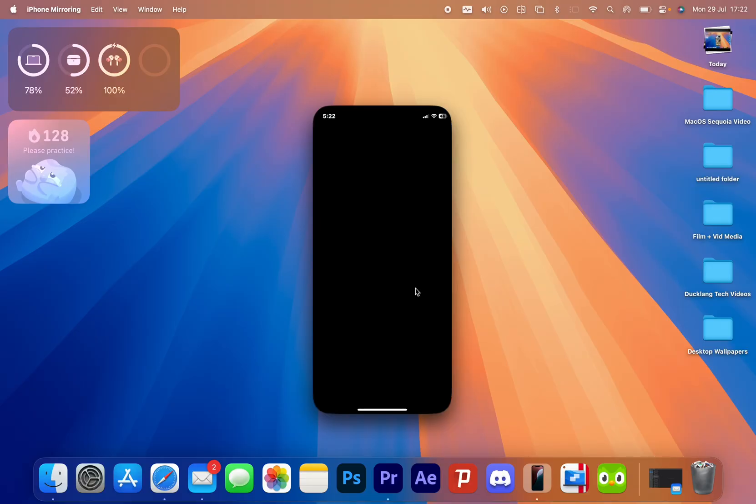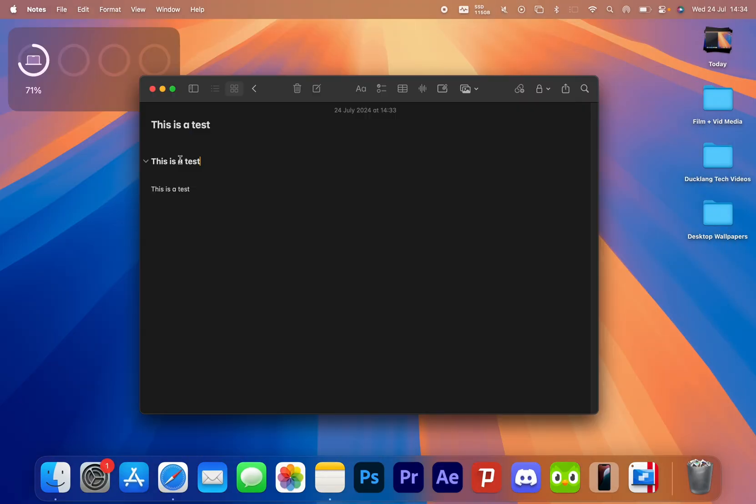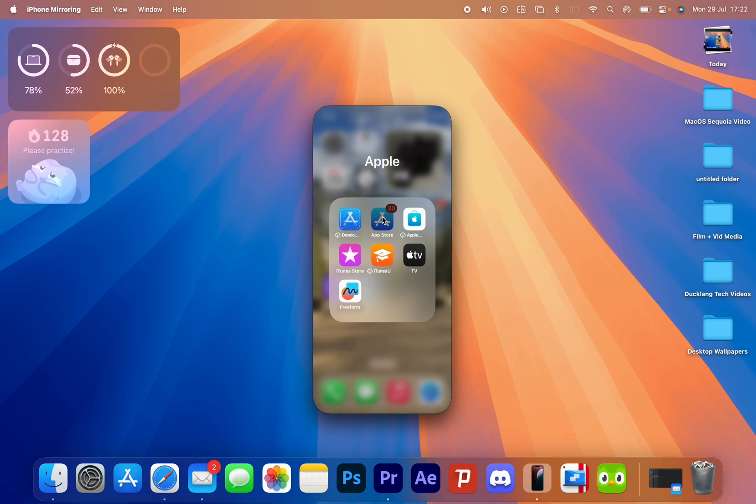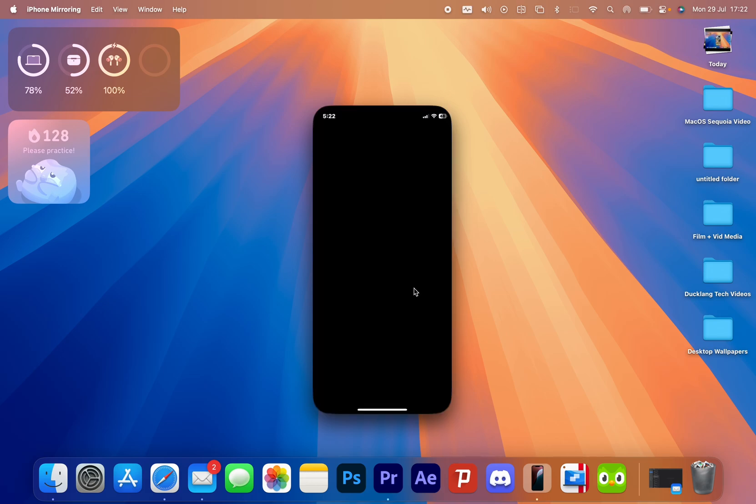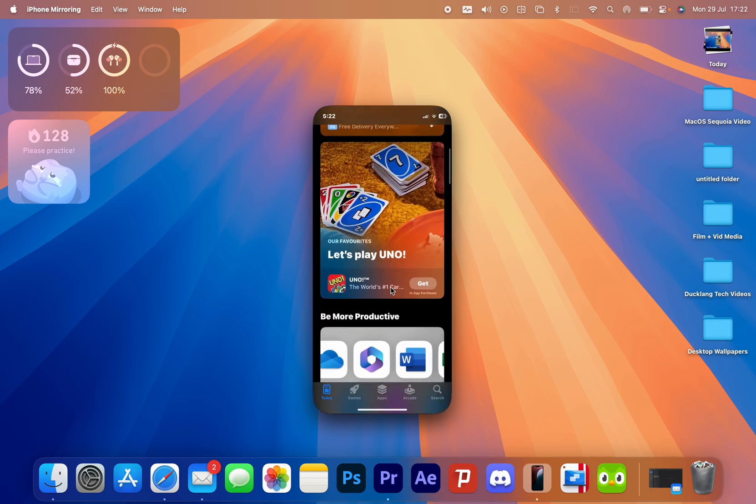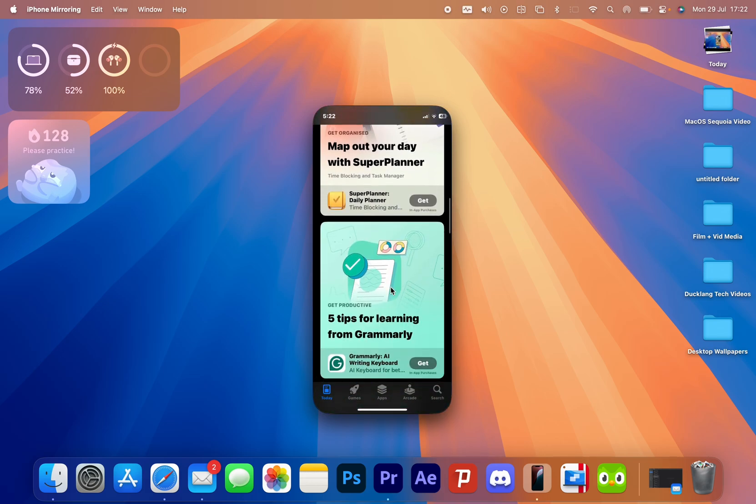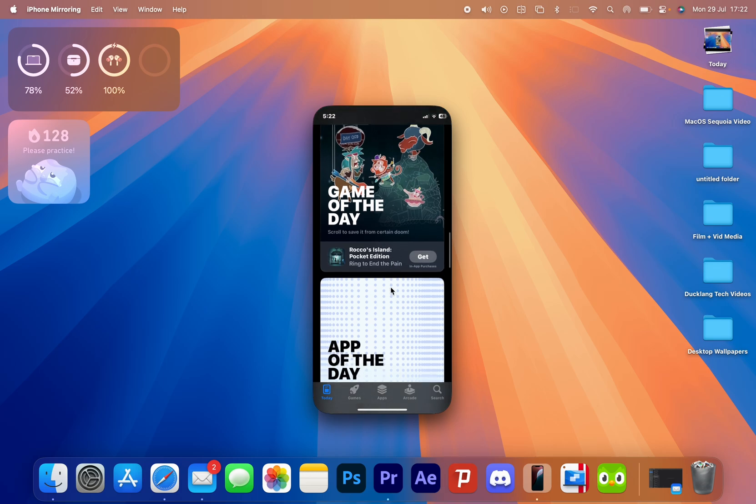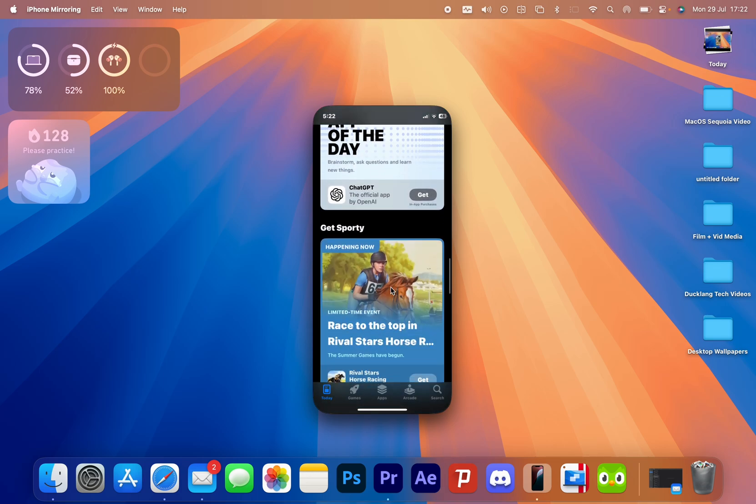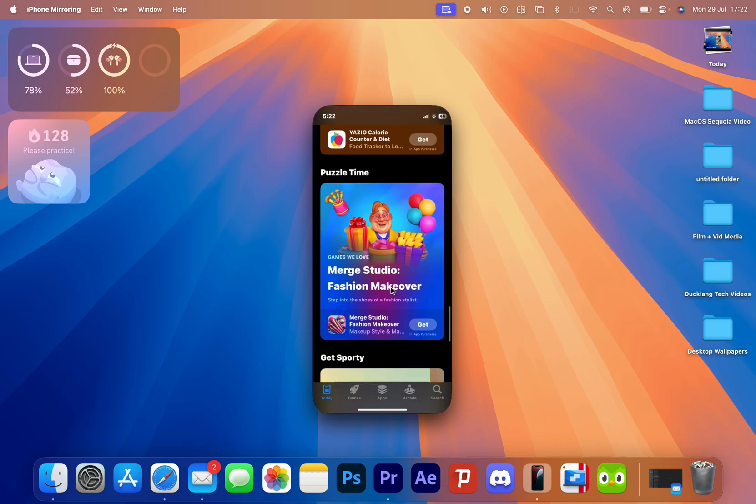My favourite three would have to be iPhone mirroring, window snapping and collapsible notes. iPhone mirroring has been surprisingly useful. I've found it makes it easy to transfer files, as there's no need to go grab your phone to airdrop or email, as long as it's close enough to connect.